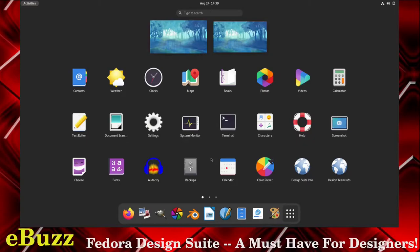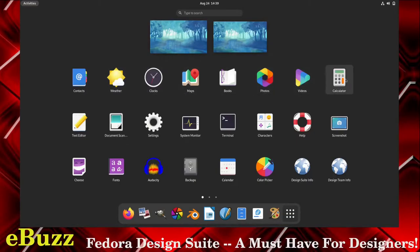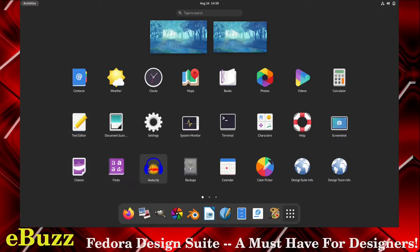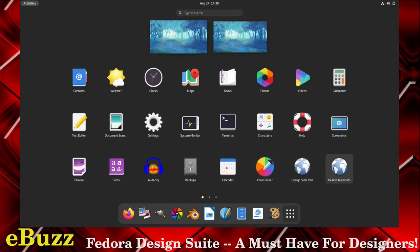Now this is what I want to show you right here. Out of the box, this is what comes with Fedora Design Studio. You got contacts, weather, clocks, maps, books, your photos, videos, calculator, screenshot, help, characters, you got your terminal here, system monitor, settings, document scanner, text editor, cheese, fonts, audacity, backups, calendar, color picker, design suite info, design team info.